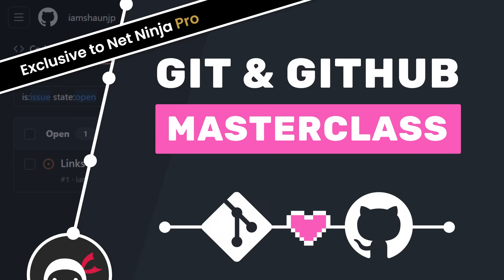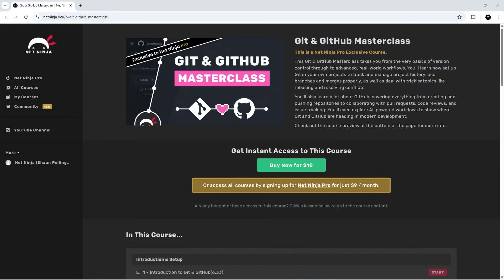All right then, gang, I just want to let you all know about a brand new Git and GitHub Masterclass course I've just released on the NetNinja.dev site.